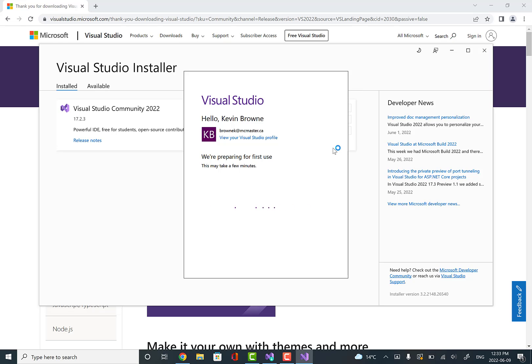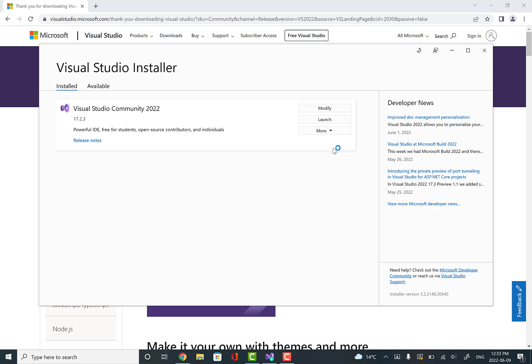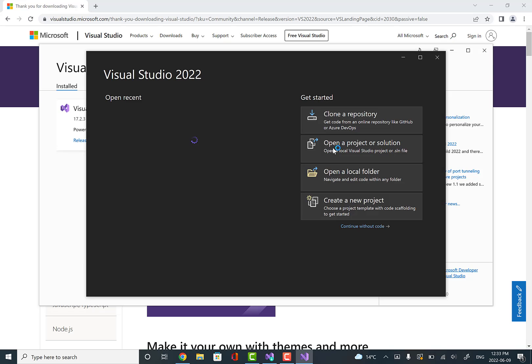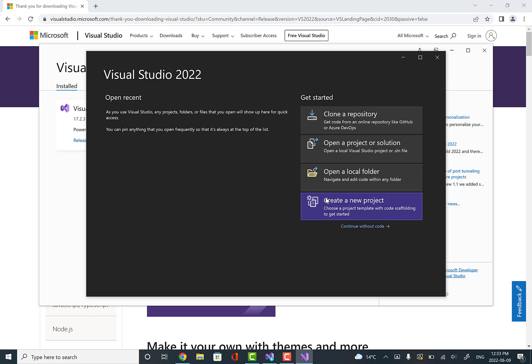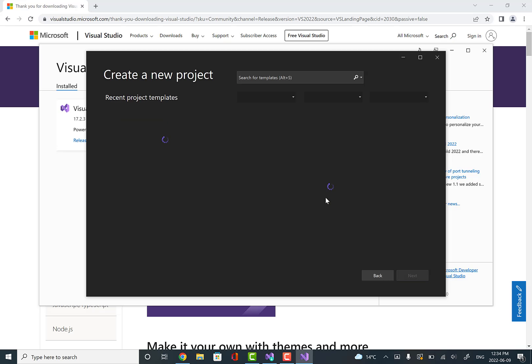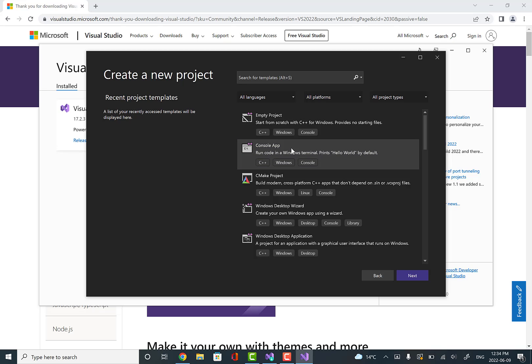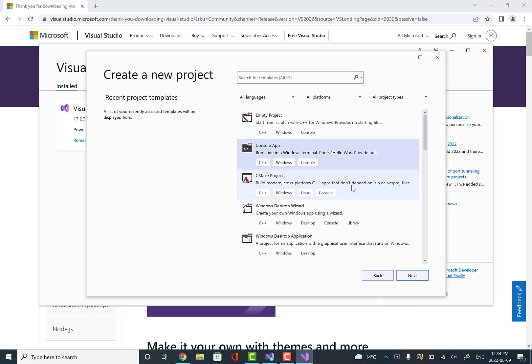Eventually we'll get to a window that will allow us to create a new project or pick from recent projects. Once we get to this screen, we can go to create a new project. Then we're going to pick console app. We'll pick console app and go to next.